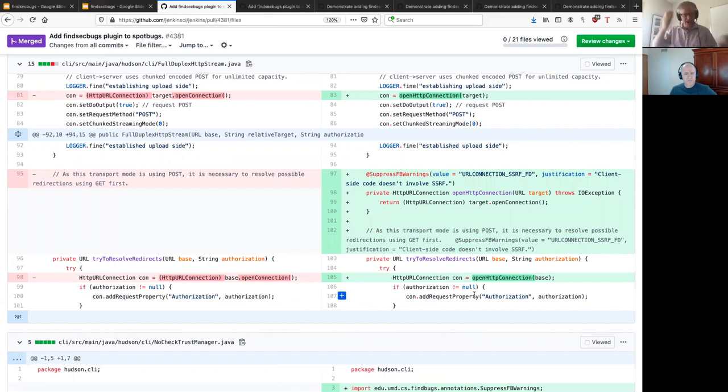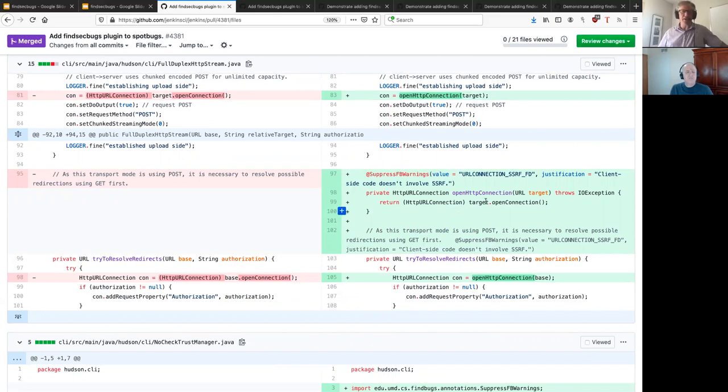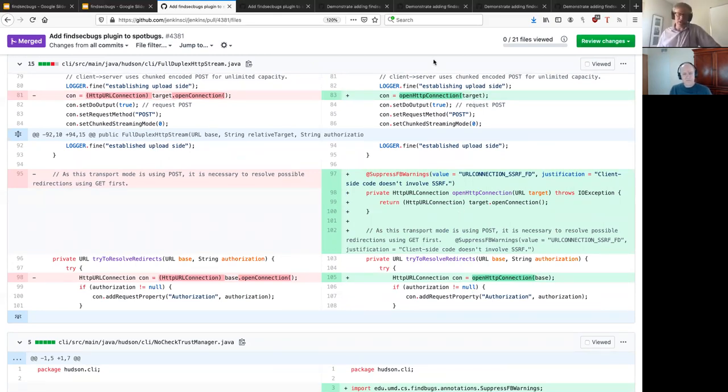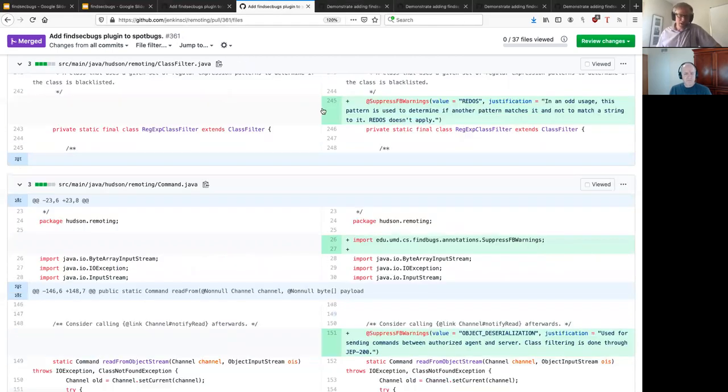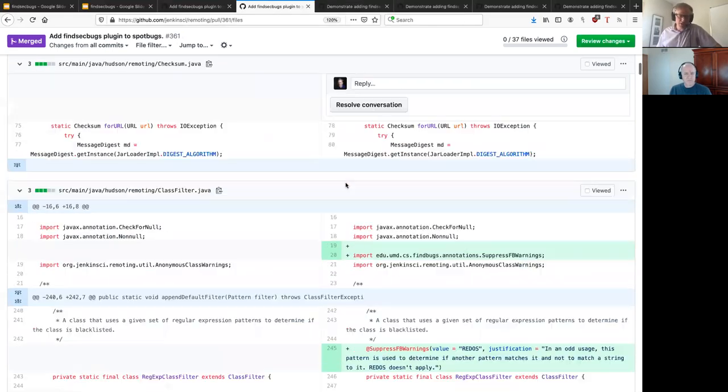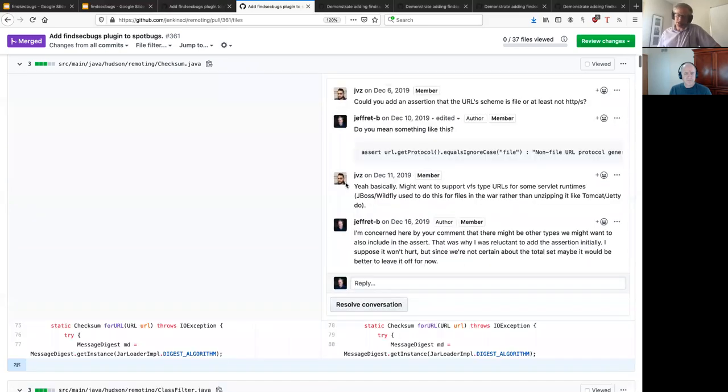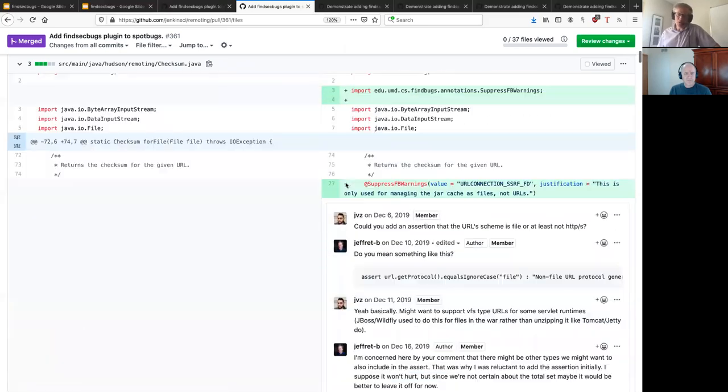So there's, what was it, 21 files that I had to update here to get this to work. Here's another example of doing a narrow one, justifications and other things. So this one has been merged. It's been in Jenkins for, I don't know, a month or so now, I think, at this point. You're welcome to go take a look at it. You can see how I did it there and what it looks like. Which one is this one? This is the remoting one.